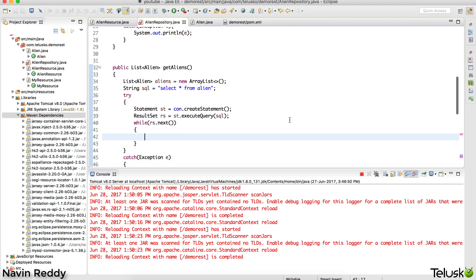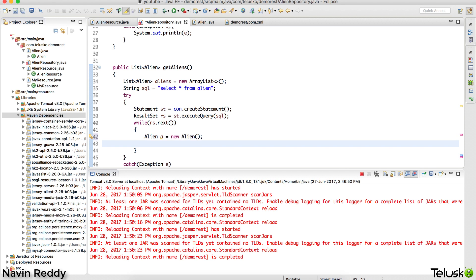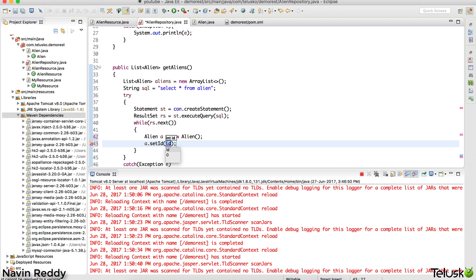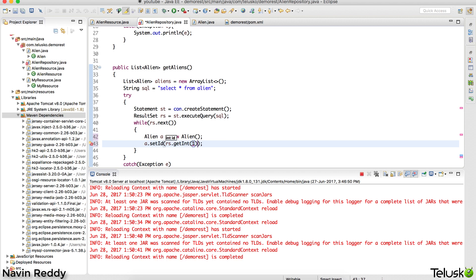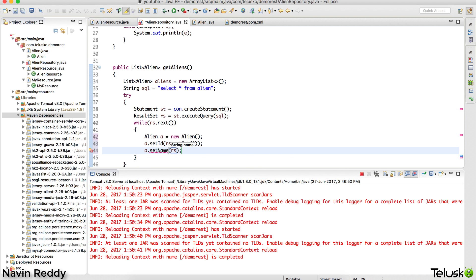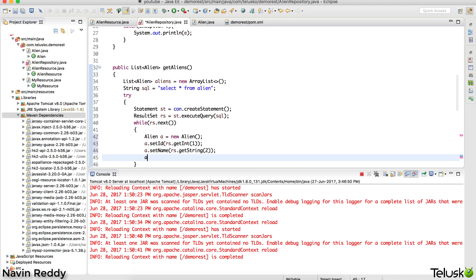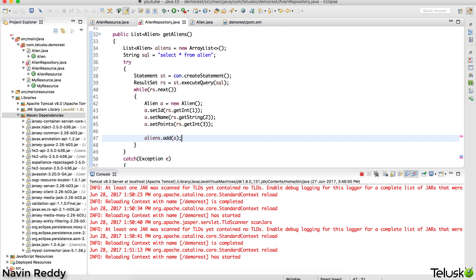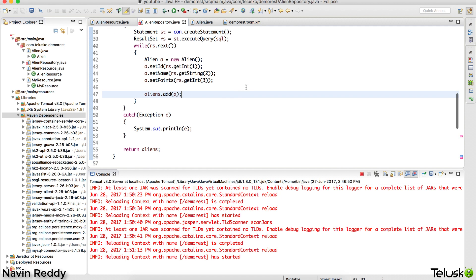It will iterate through all the values and every time we get a value, let's create an Alien object - Alien a equal to new Alien. We'll set the values: a dot setAlienId from rs dot getInt for the first column, a dot setName from rs dot getString for the second column, a dot setPoints from rs dot getInt for the third column. Then we'll say aliens dot add(a). No matter how many rows you have, it will add all the aliens.